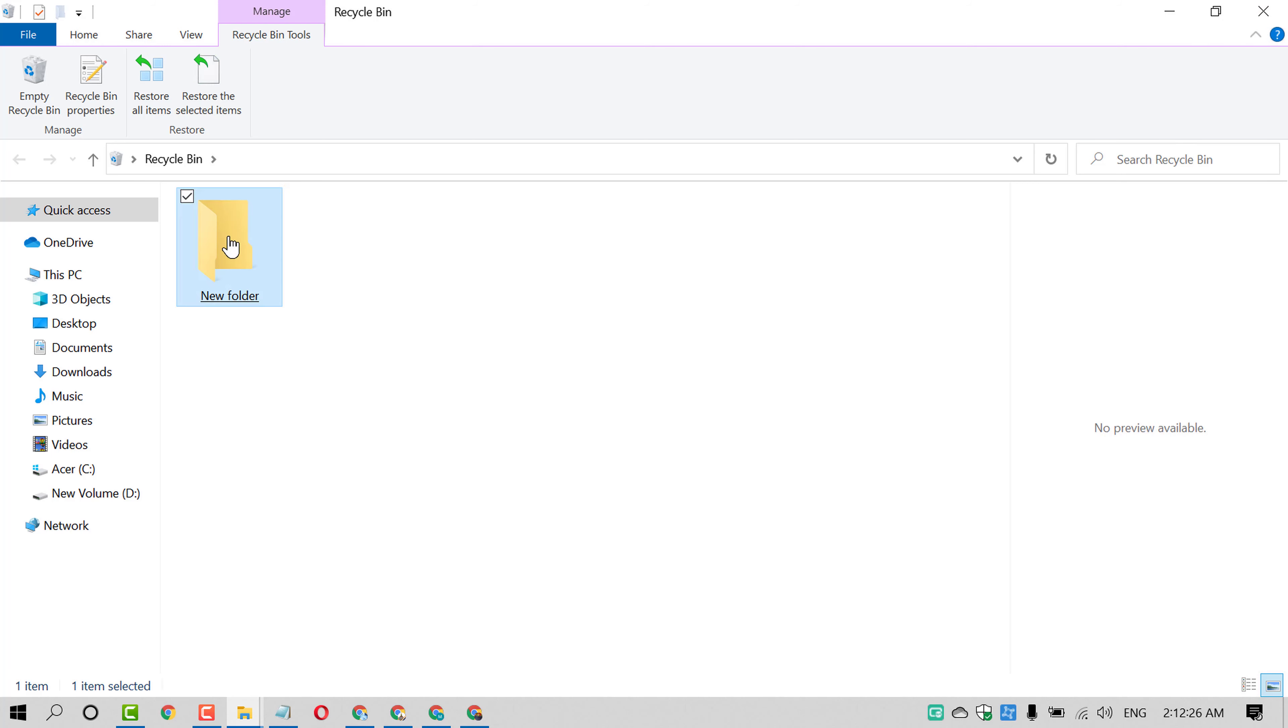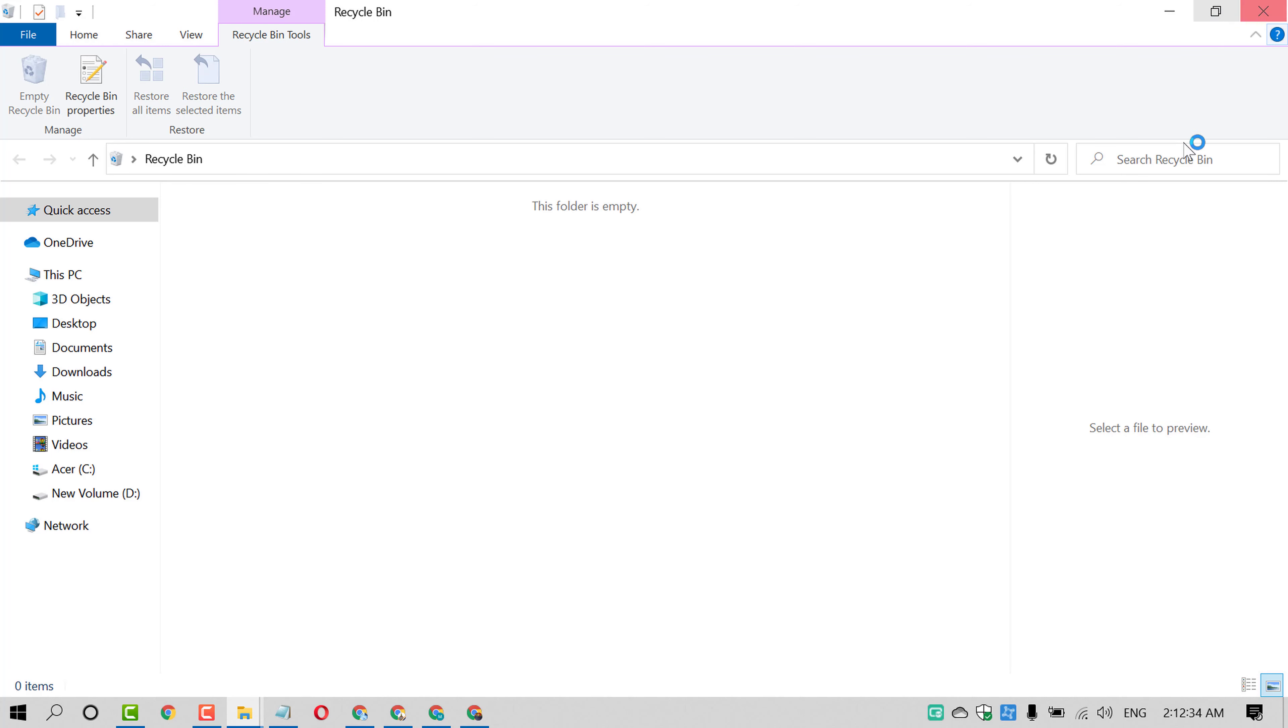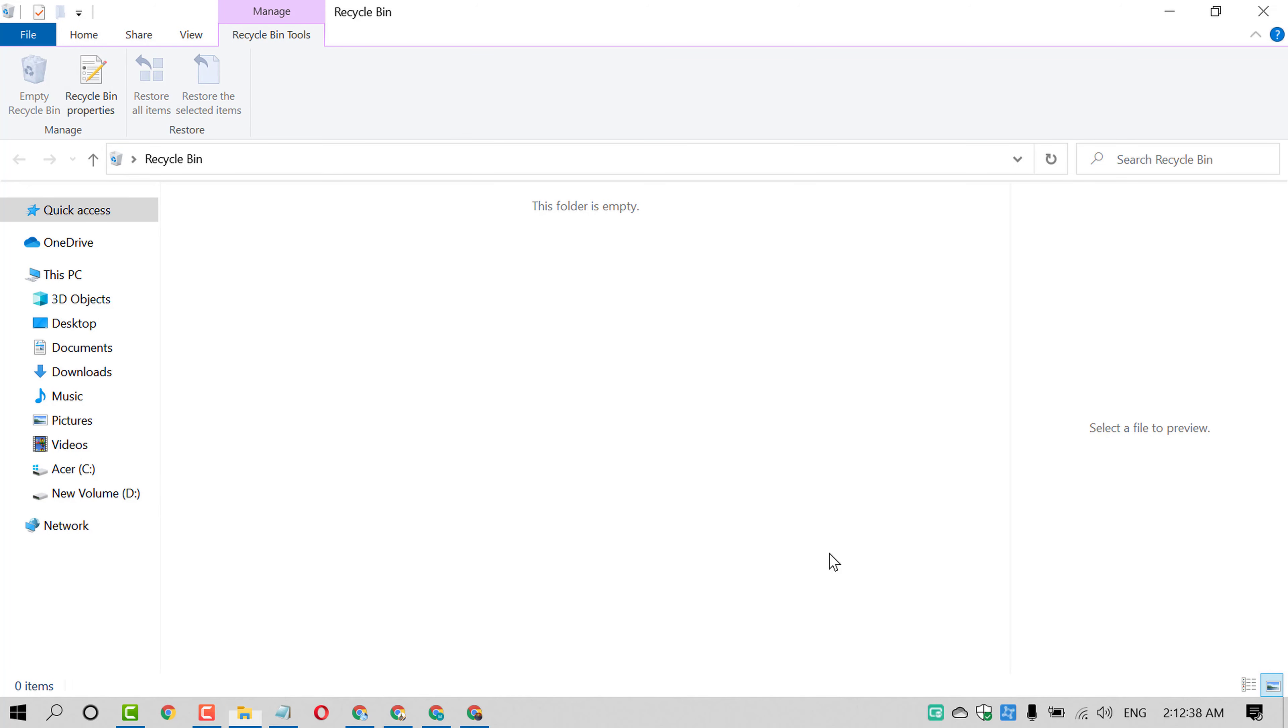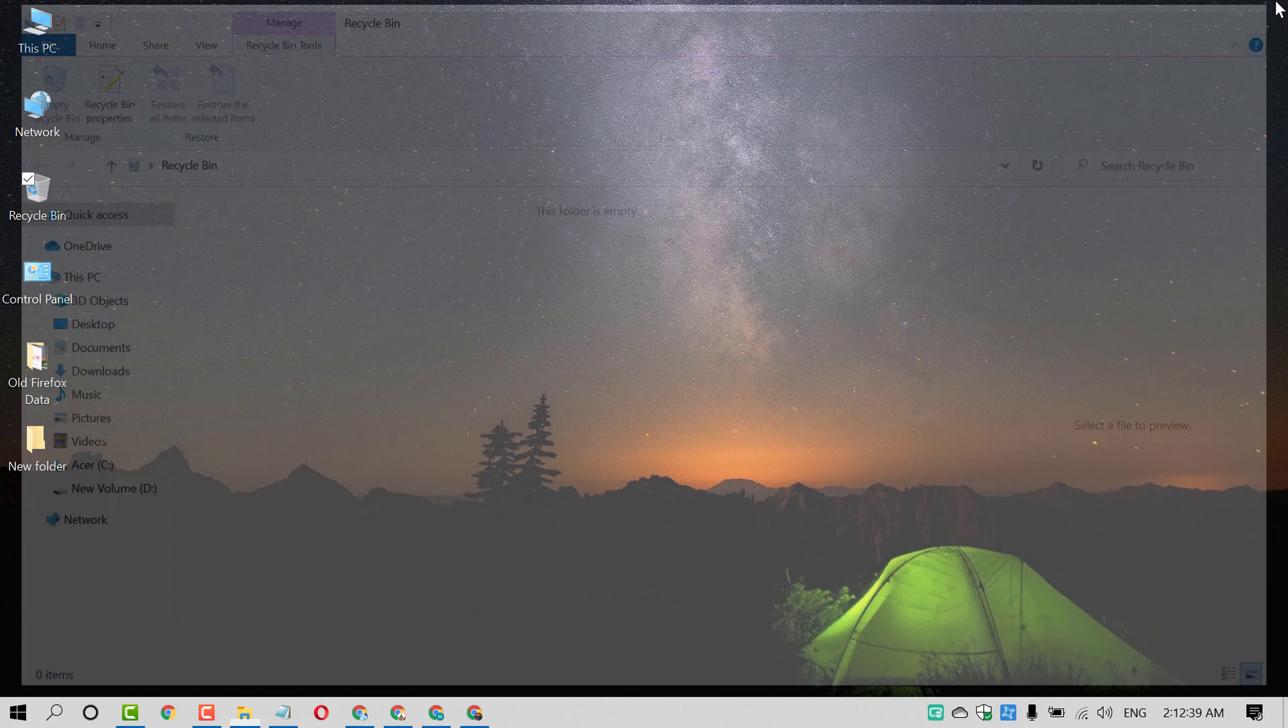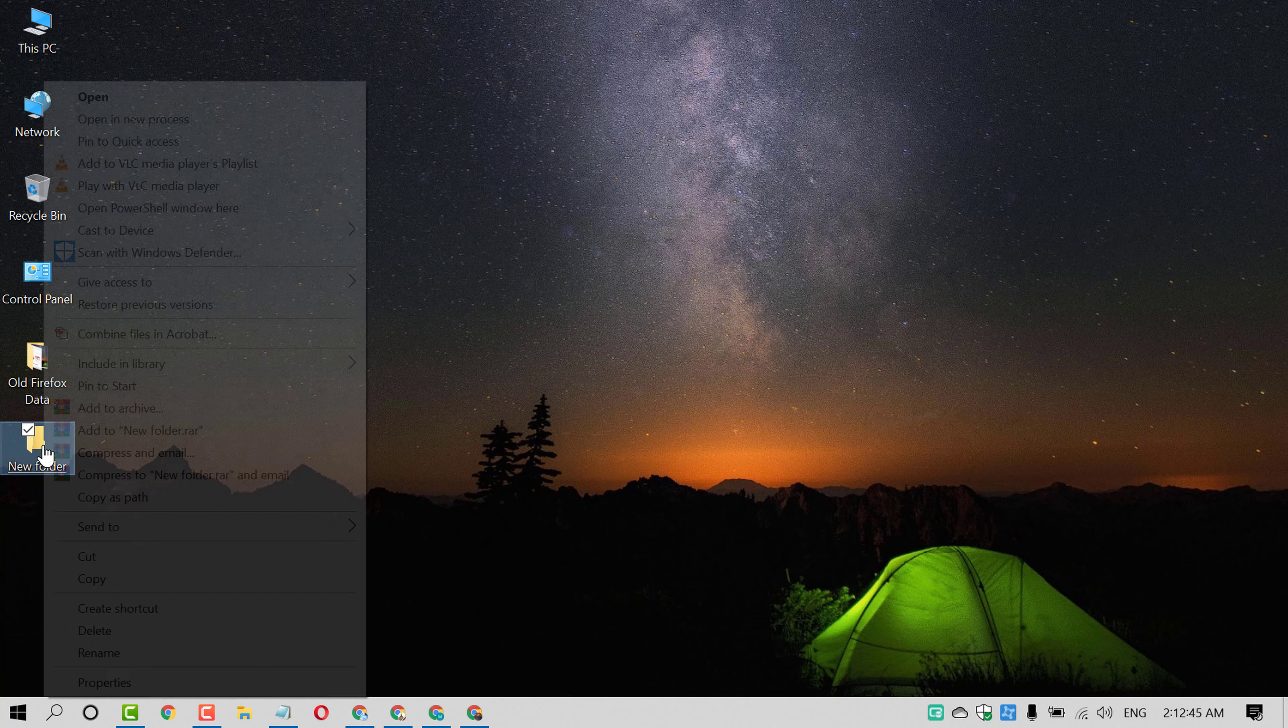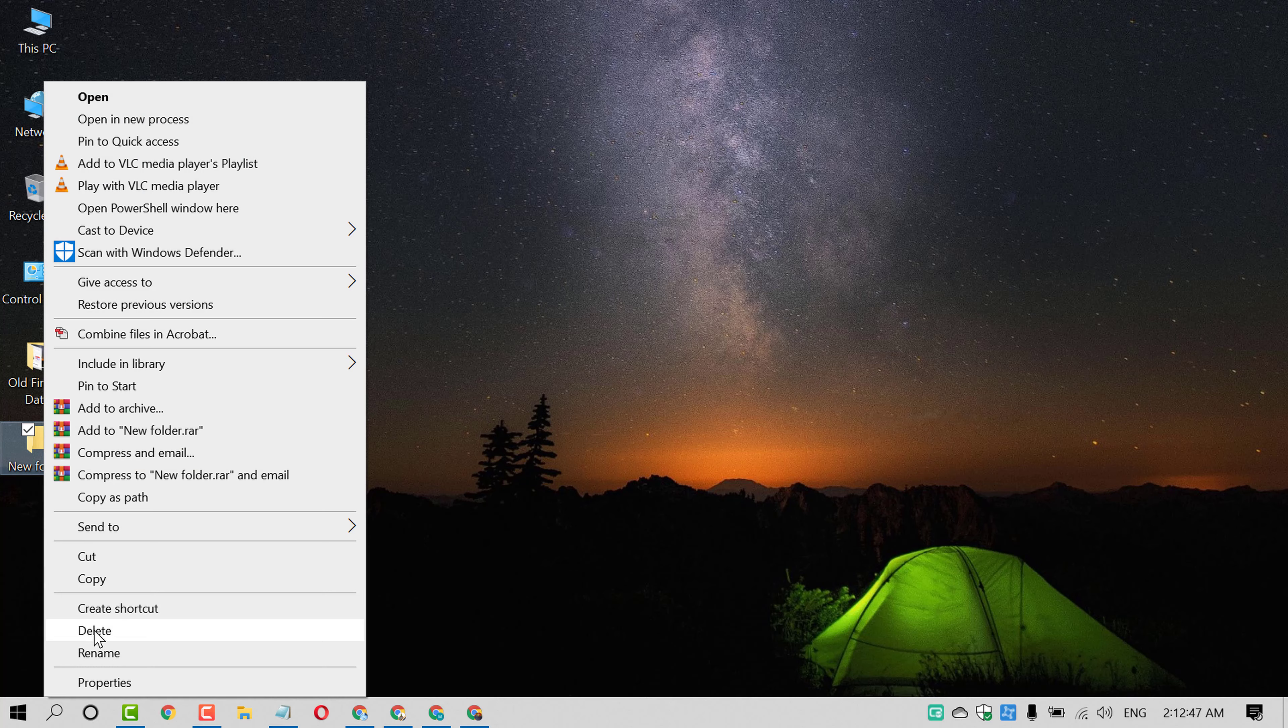So friends, if you want to delete any file permanently, so there is very simple and easy method. Press shift key and right click on that folder or file and then click on delete.